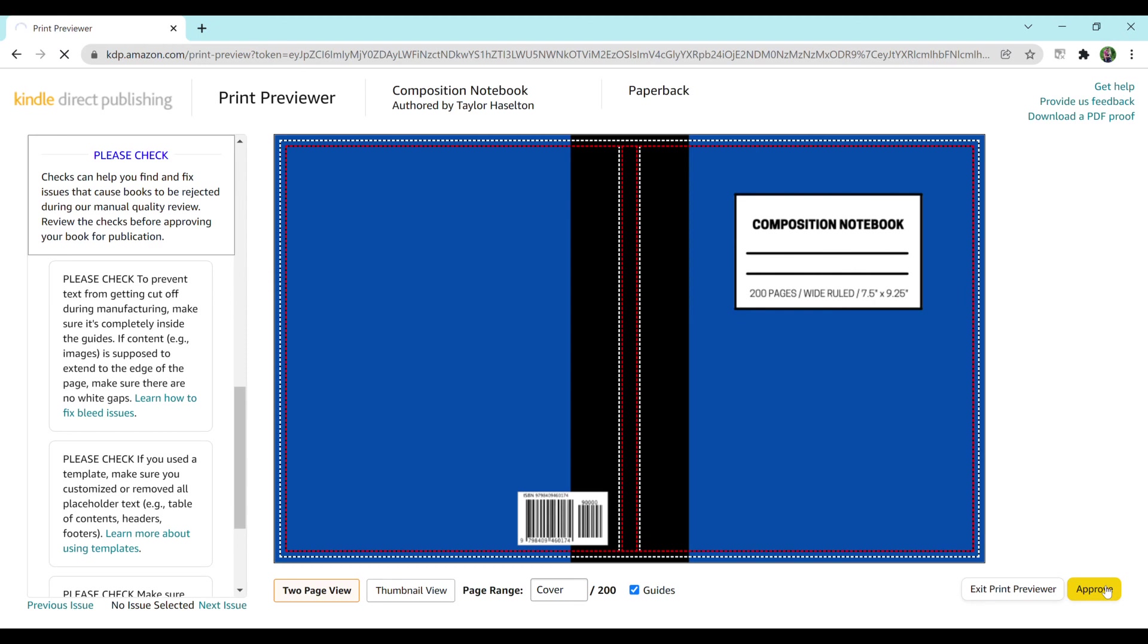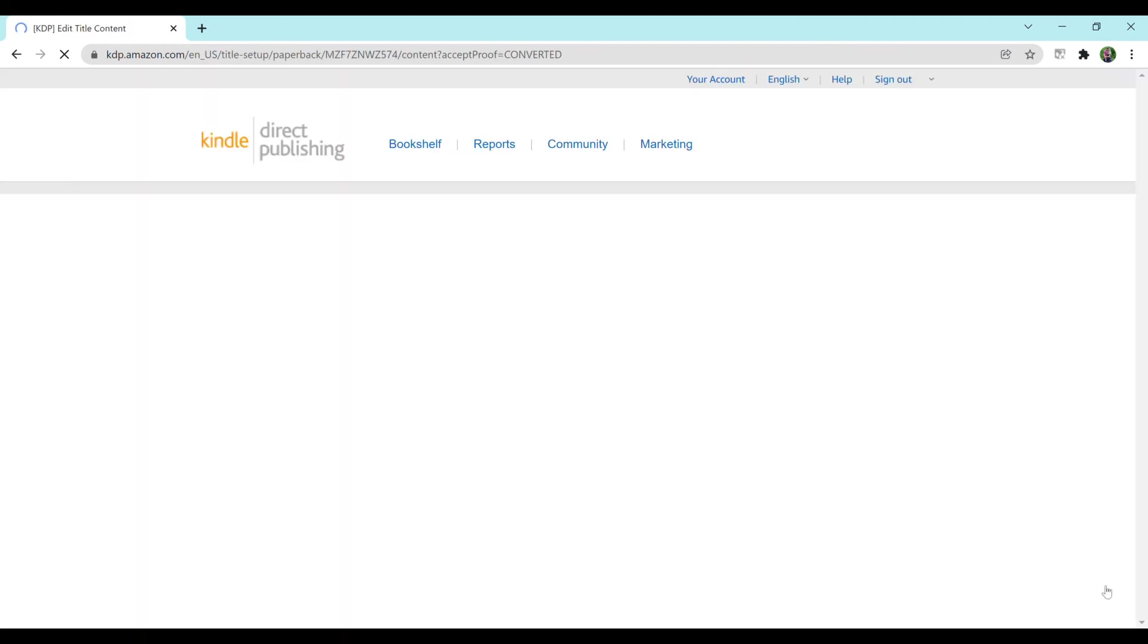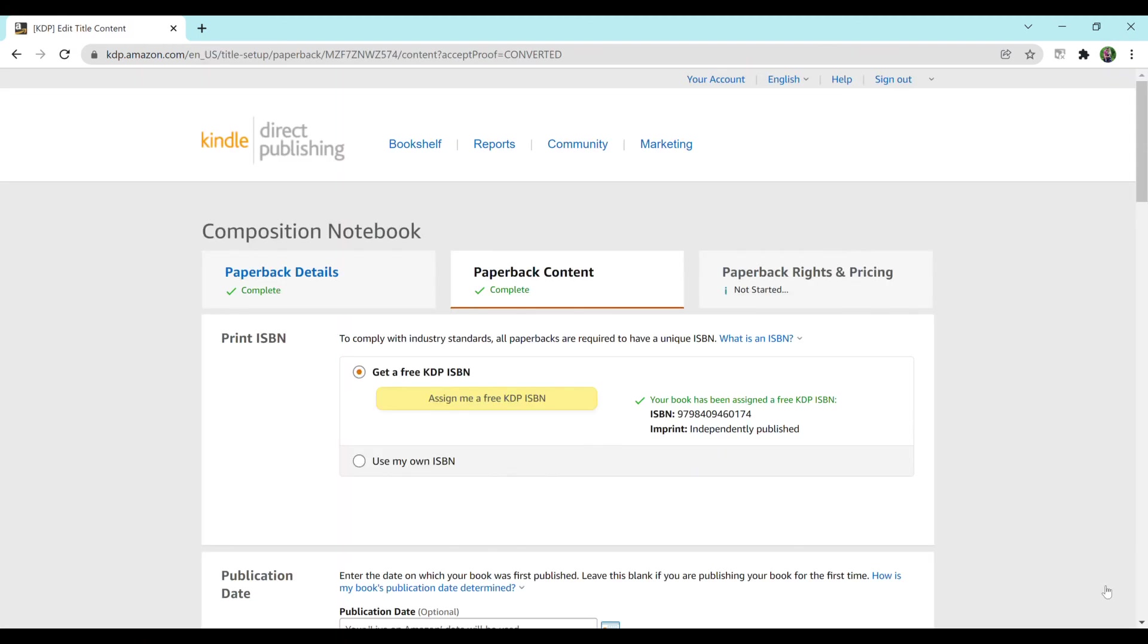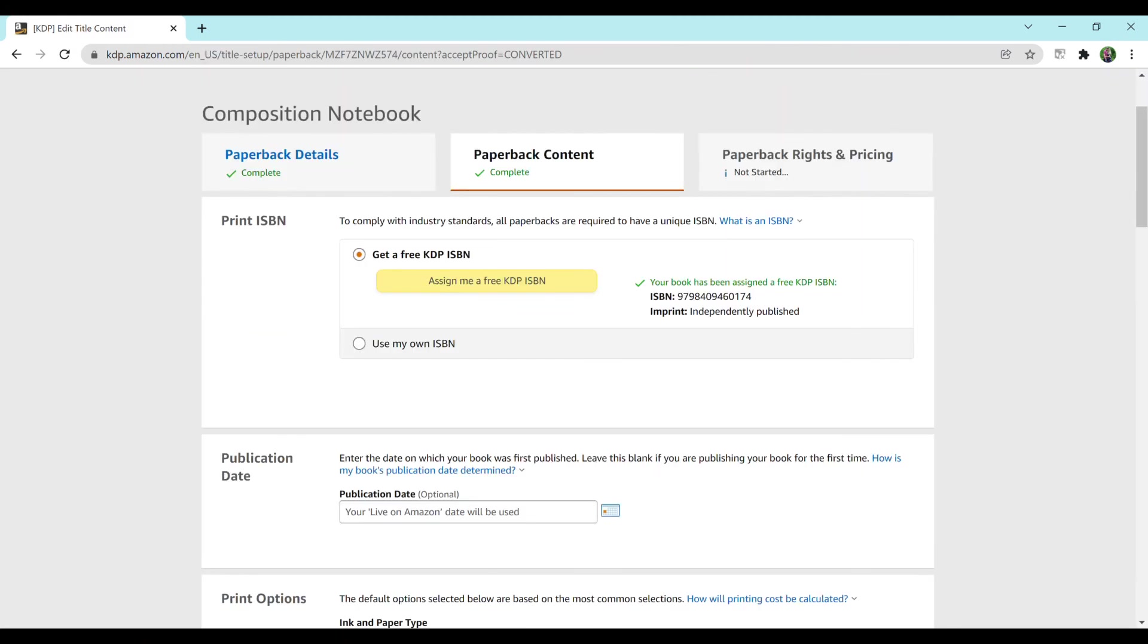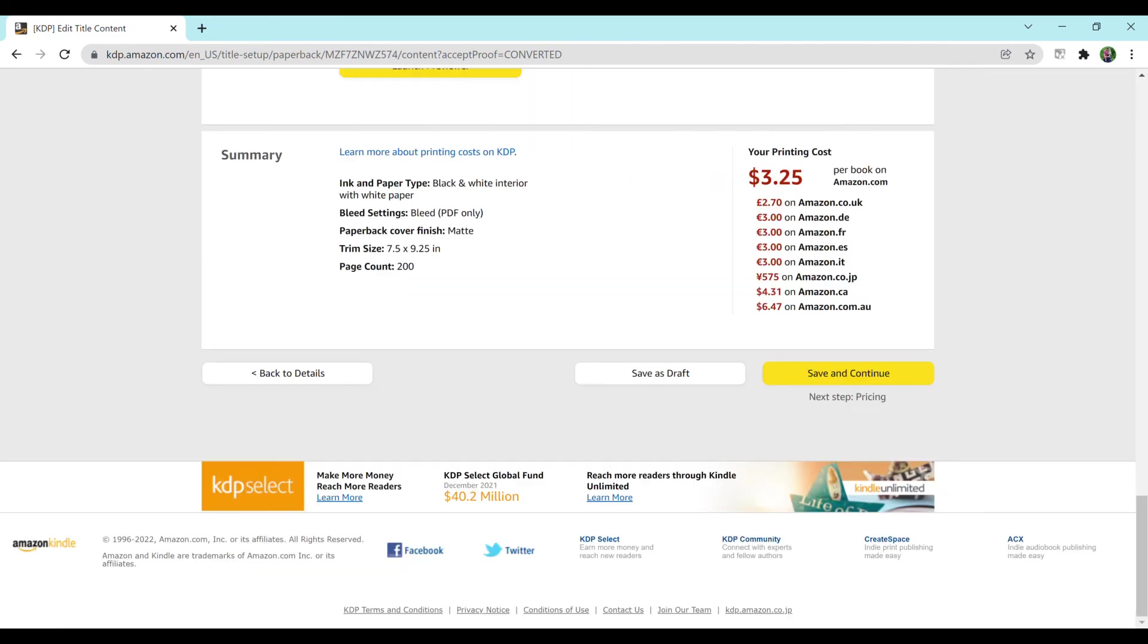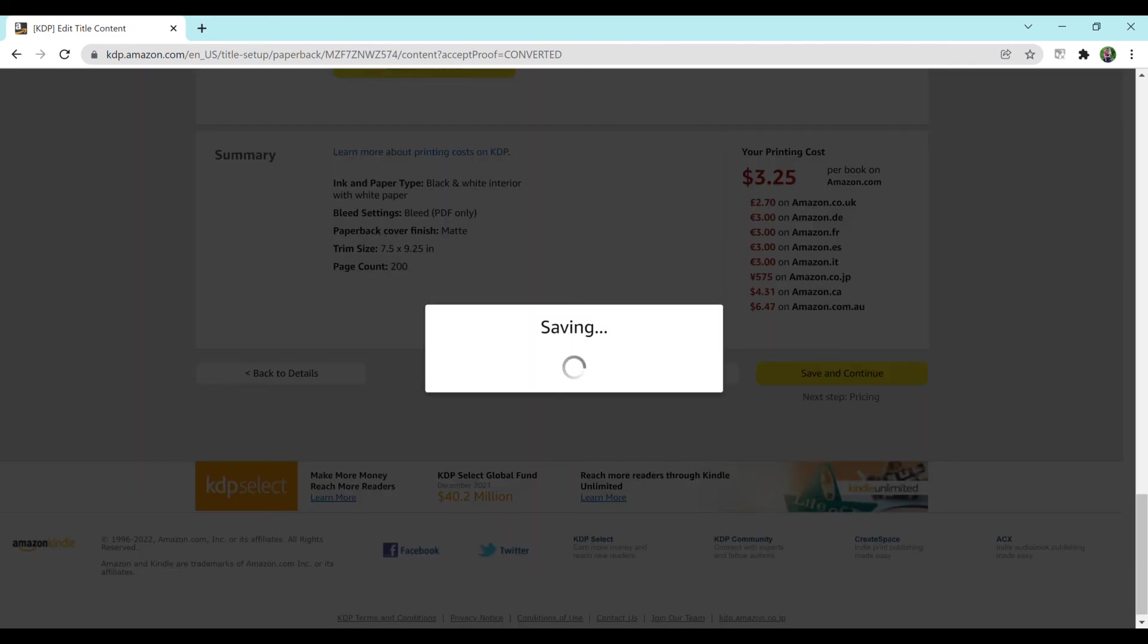And then I'm going to hit approve. And once you hit approve, then it's going to give you an option to move on to the pricing page. So I'll scroll all the way down to the bottom here. Save and continue. Next step, pricing.